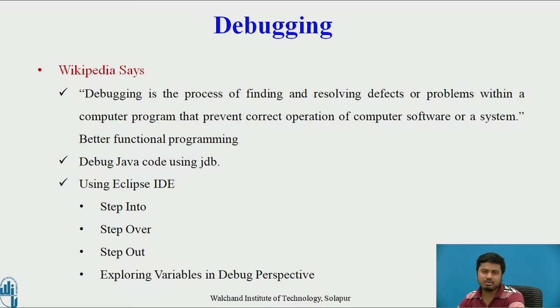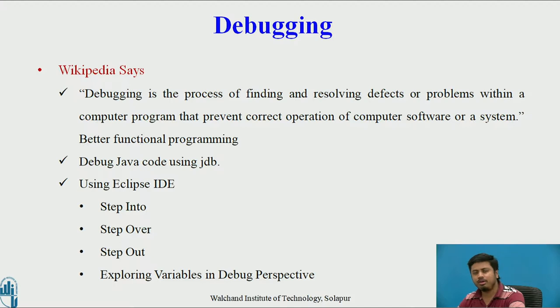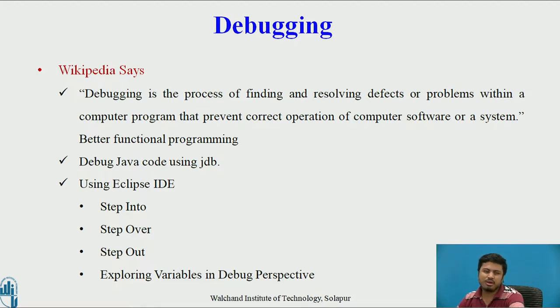To show you how exactly this works in Eclipse IDE, we'll consider a small application and write code to debug that application. What Wikipedia says about debugging: